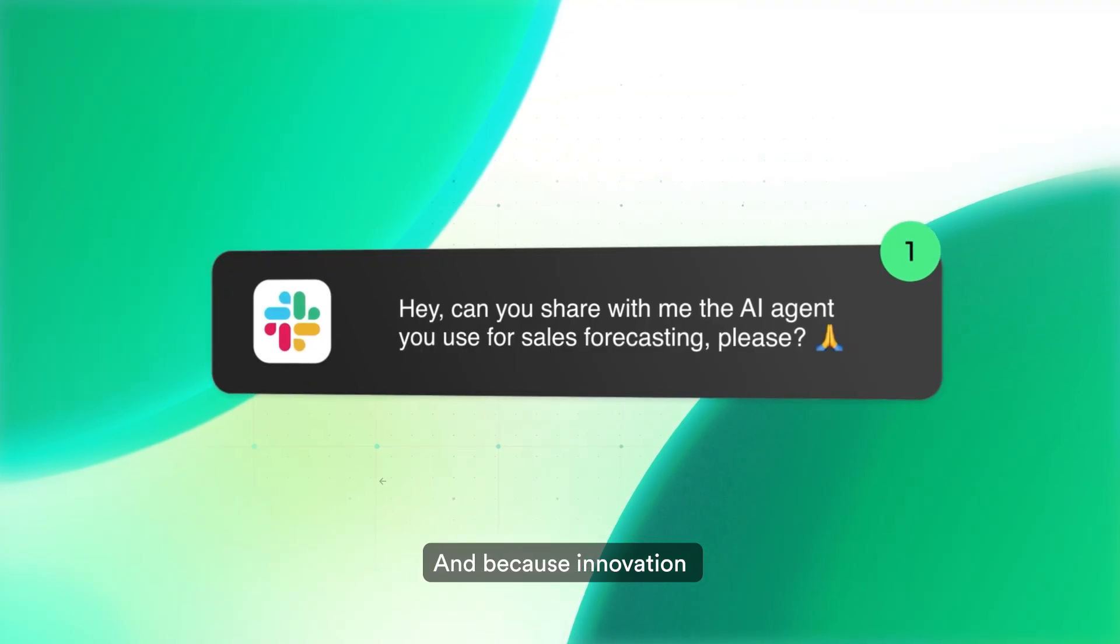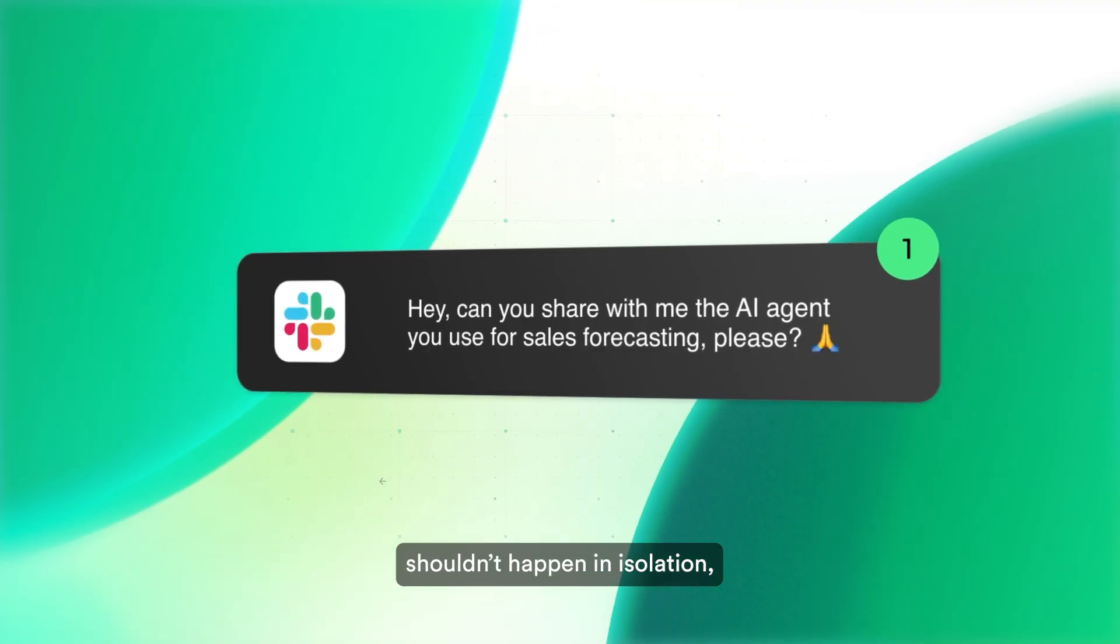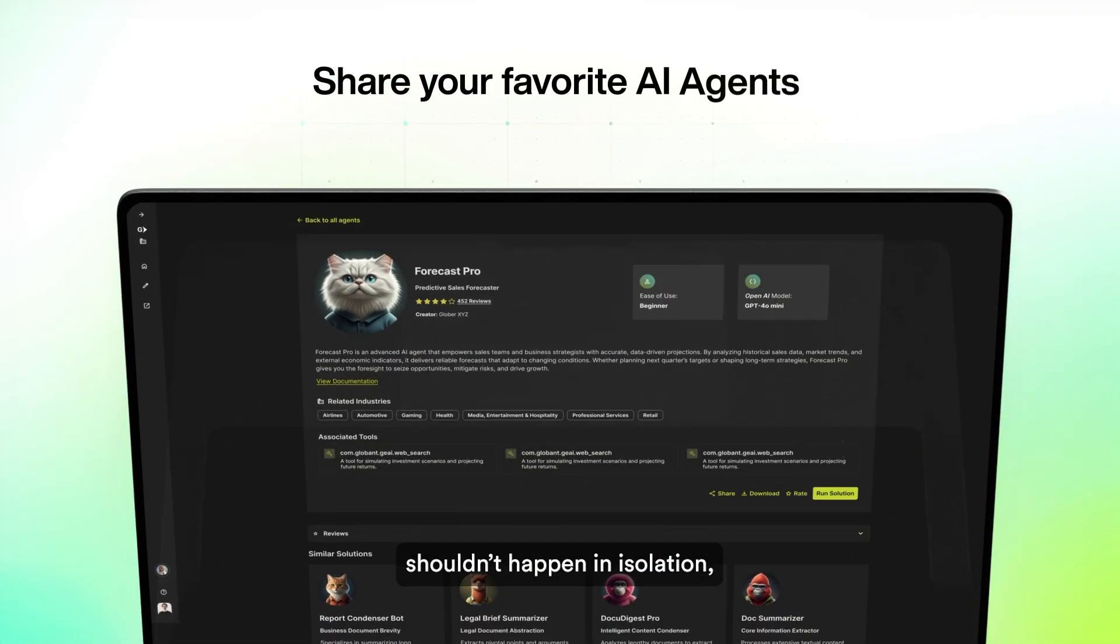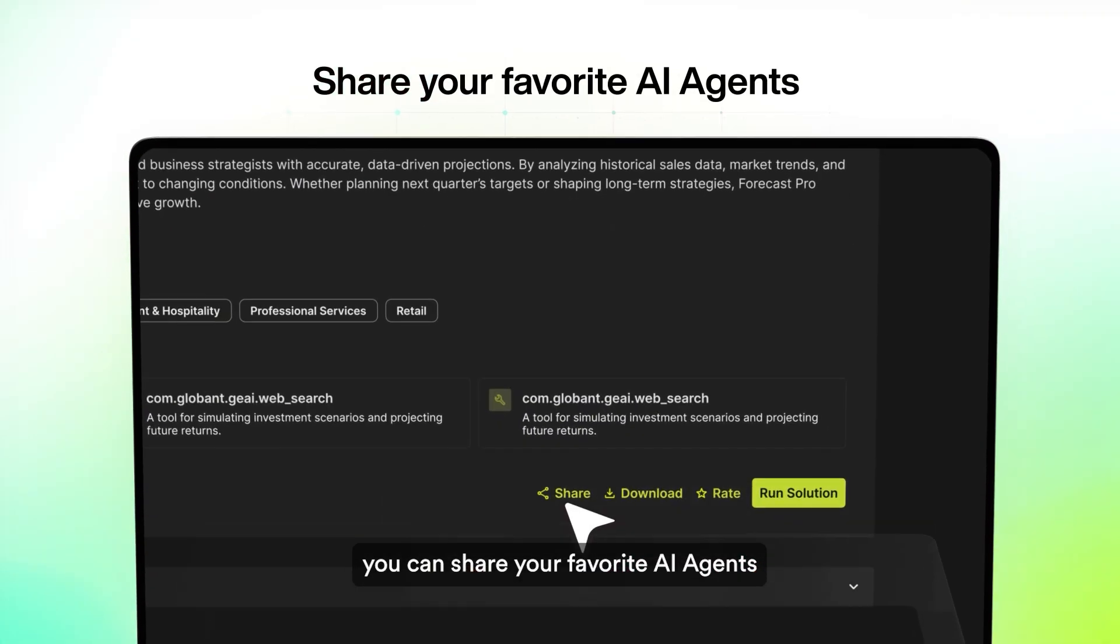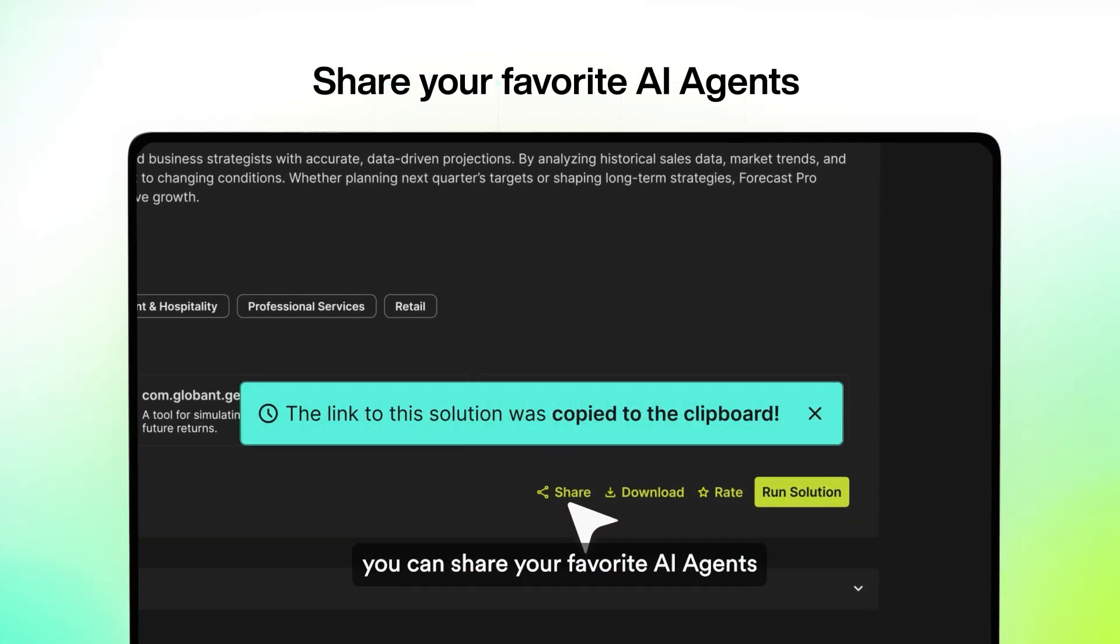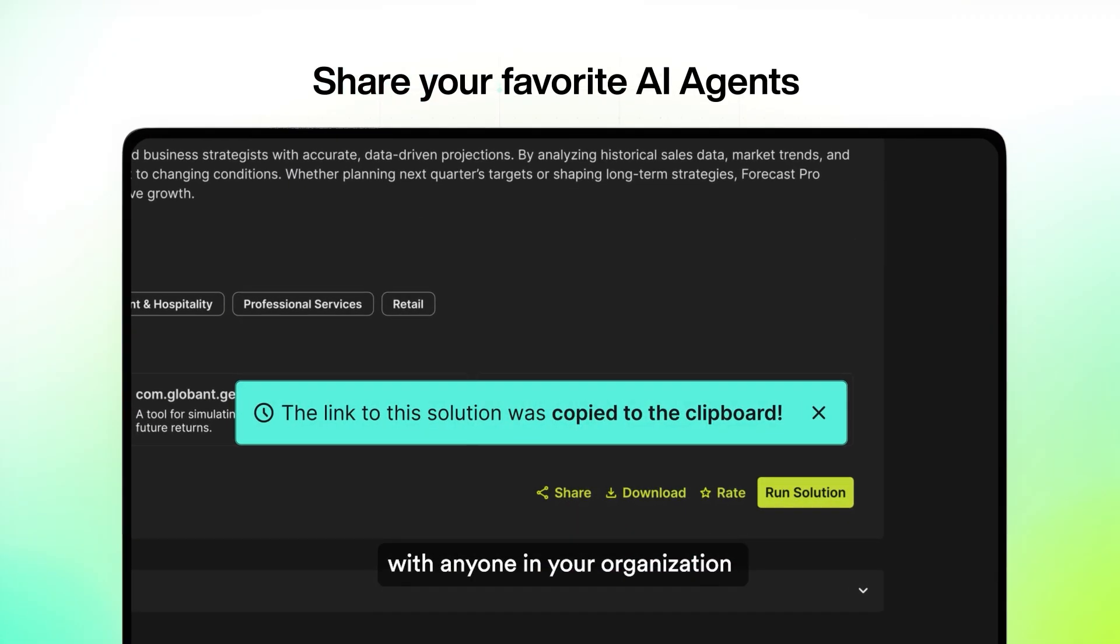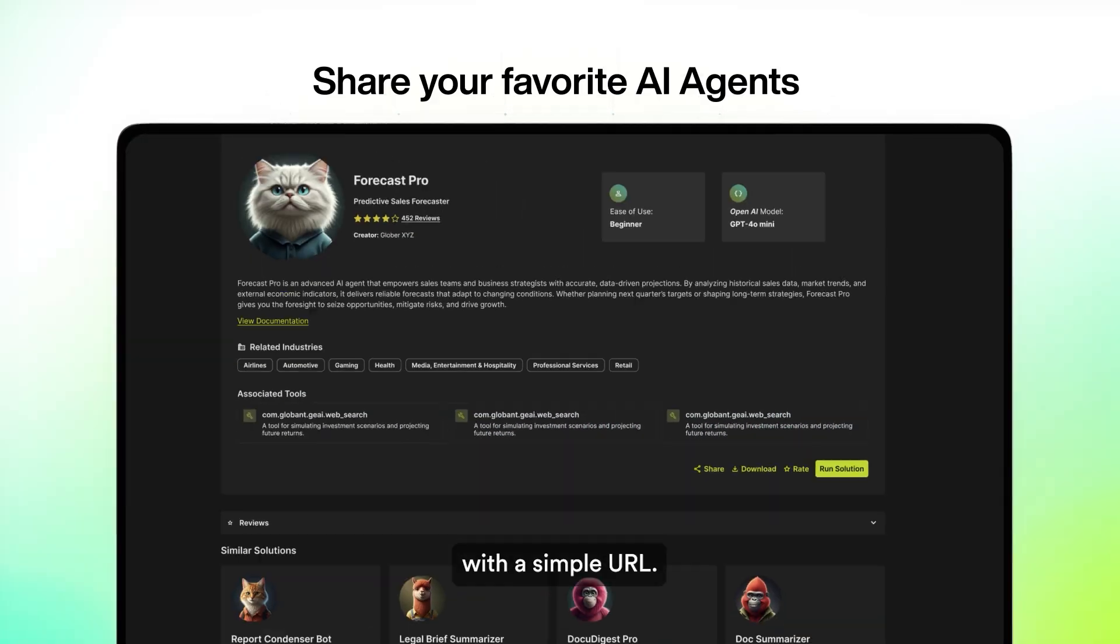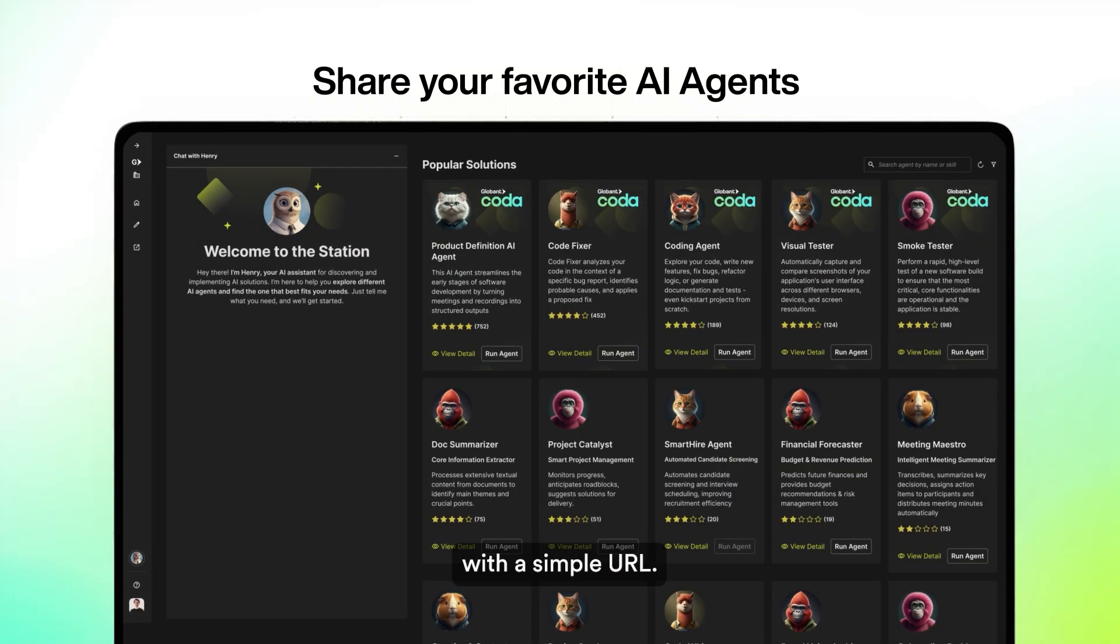And because innovation shouldn't happen in isolation, you can share your favorite AI agents with anyone in your organization with a simple URL.